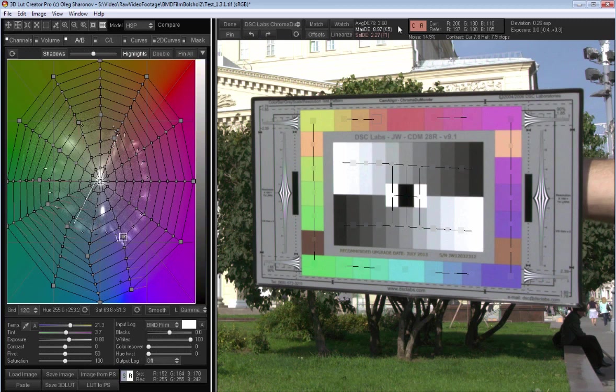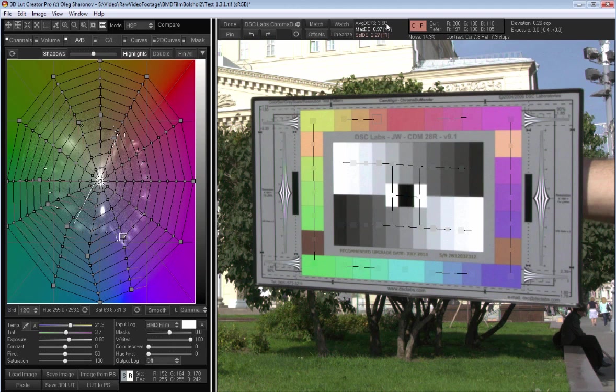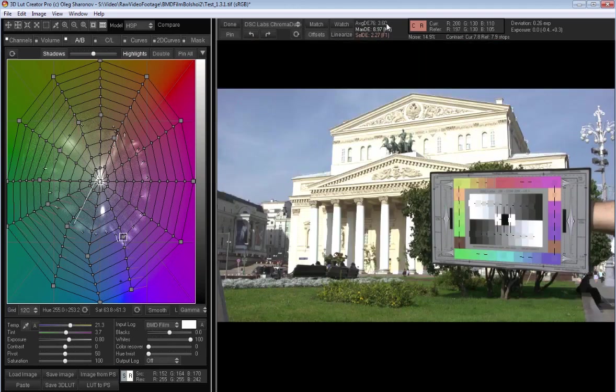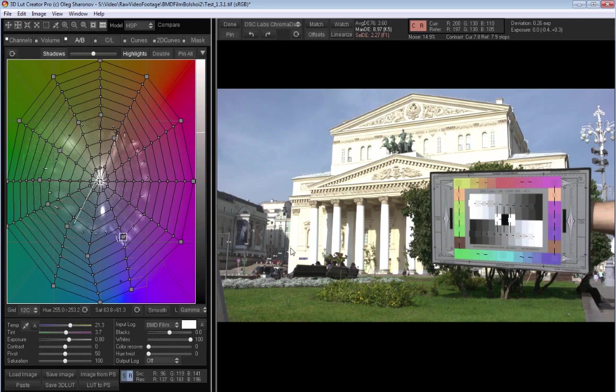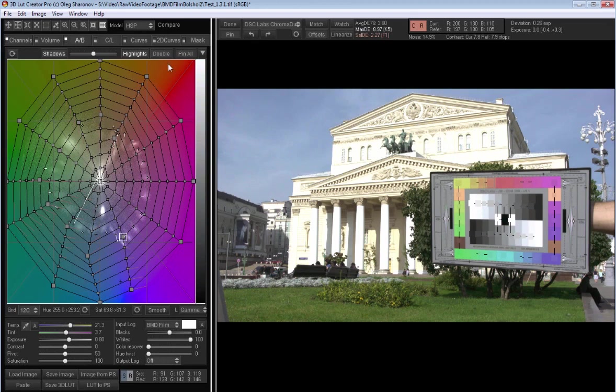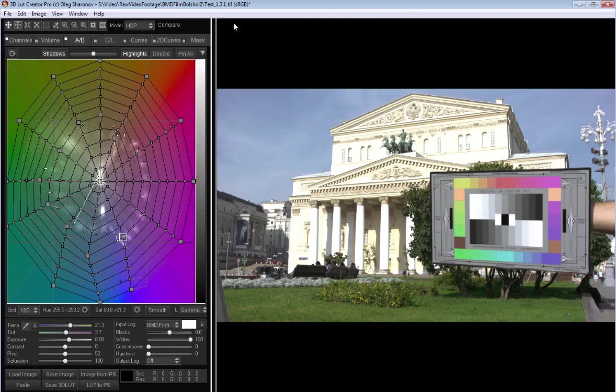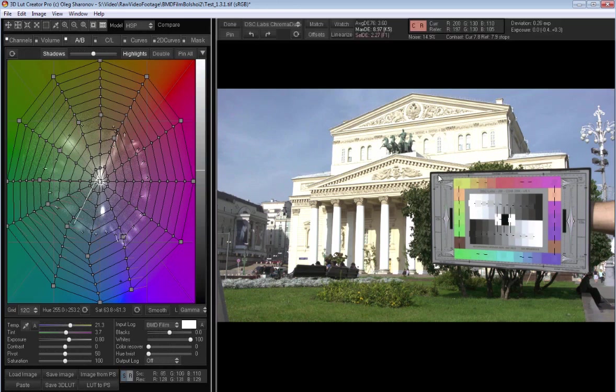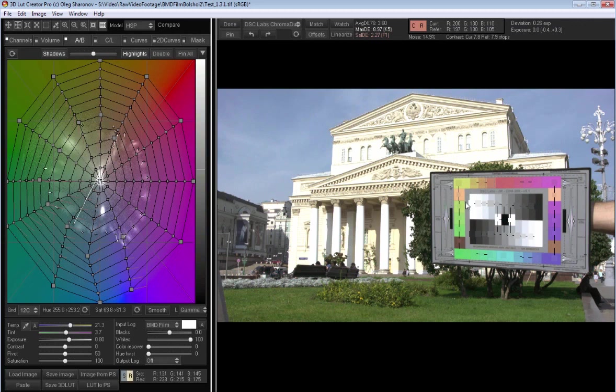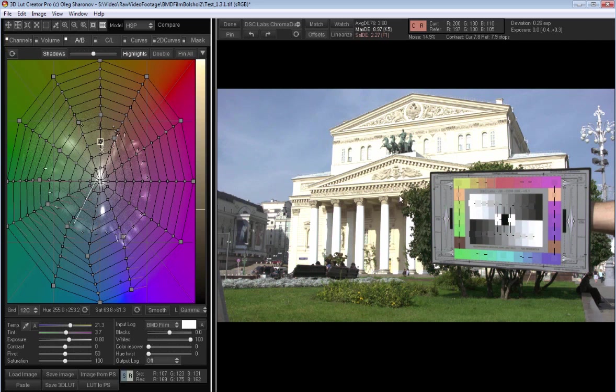So now I have a very good color reproduction. The average delta E equals 3.6. Let's look at the whole image. It's overexposed. After we finished with the color you can start to work on the image itself. It is important to adhere to the correct order of actions.